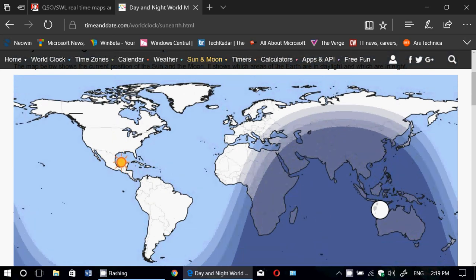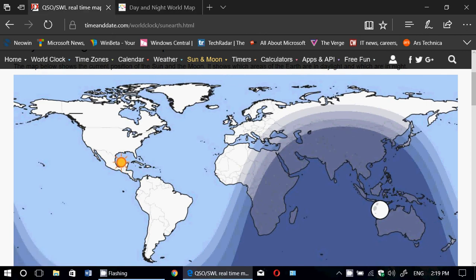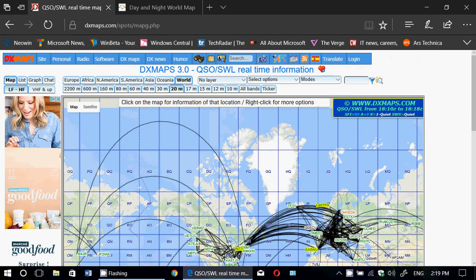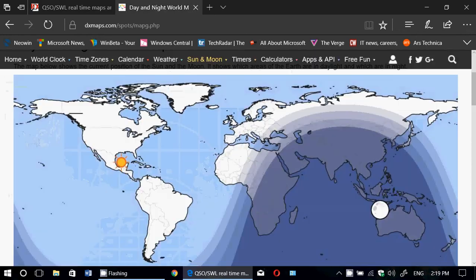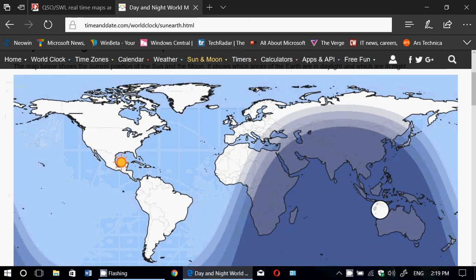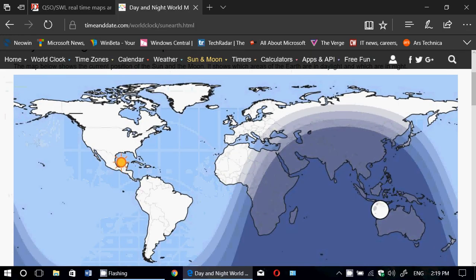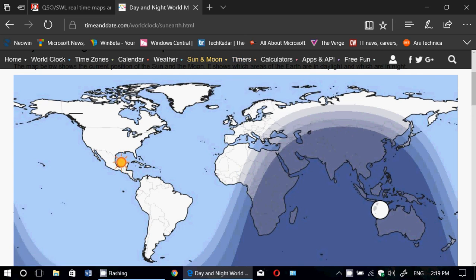Both websites, very useful. I will post the links of both websites in the description below the video. Hope you enjoy my little videos of all the websites and resources that are very important and very useful for any shortwave listener and amateur radio operator.